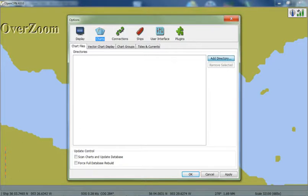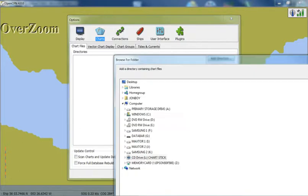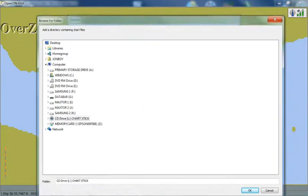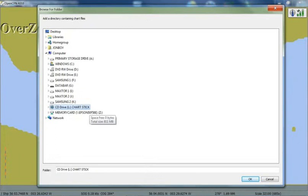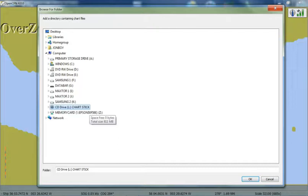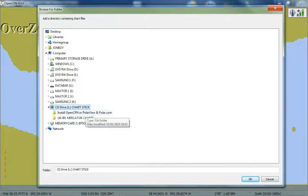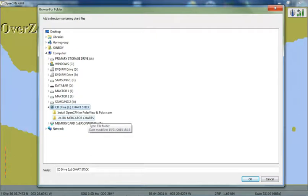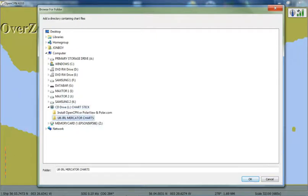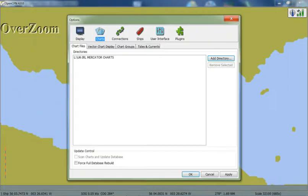So we click on Add a directory, and this dialog box opens up, and you'll see down here is the CD drive chart stick. It's listed as a CD drive, simply to prevent accidental deletion of the contents. So you click on that, and one of the folders within is UK Ireland Mercator Charts. I'm going to click on that, and click OK, and we'll see now that that's appeared under Directories.